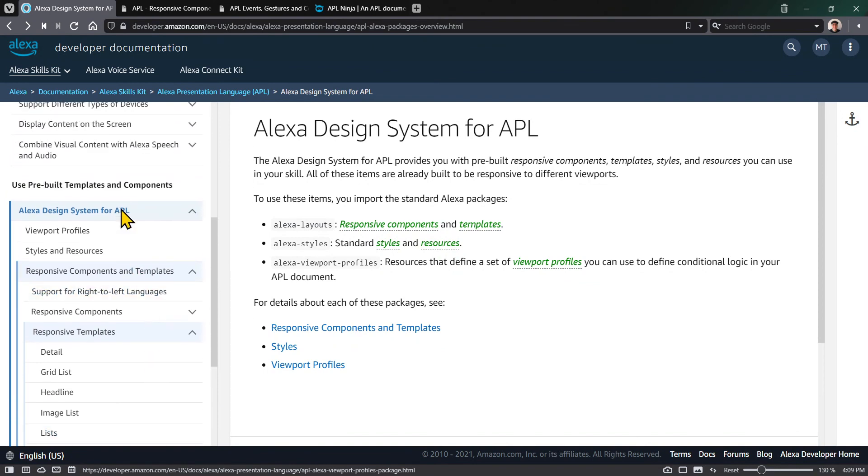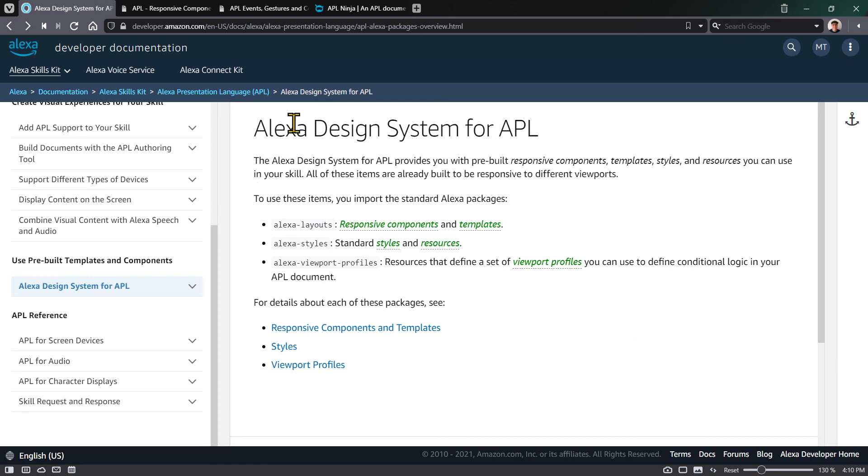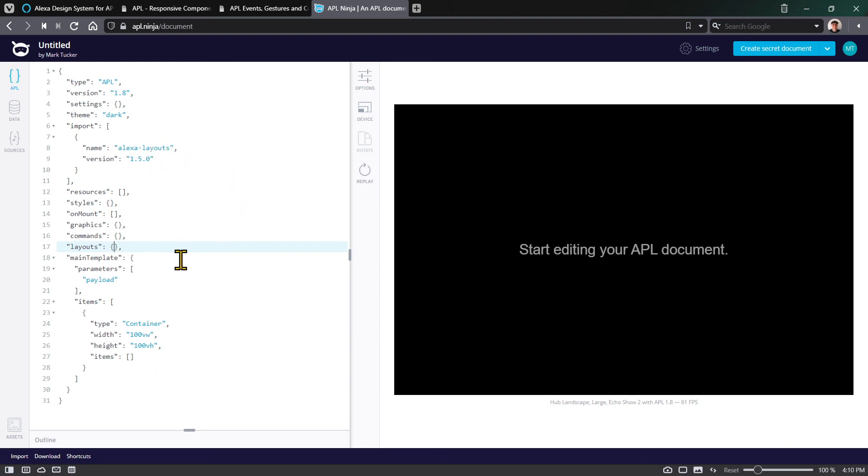In this video, we learned about the difference between responsive components and responsive templates, and how they are composed of built-in components and responsive components. If you go into a basic document, there's an import section. To get access to any of these responsive templates or components, you need to import Alexa layouts. But really what happens behind the scenes is that Alexa layouts is just an APL document similar to what we've been using, but it uses a layout section.